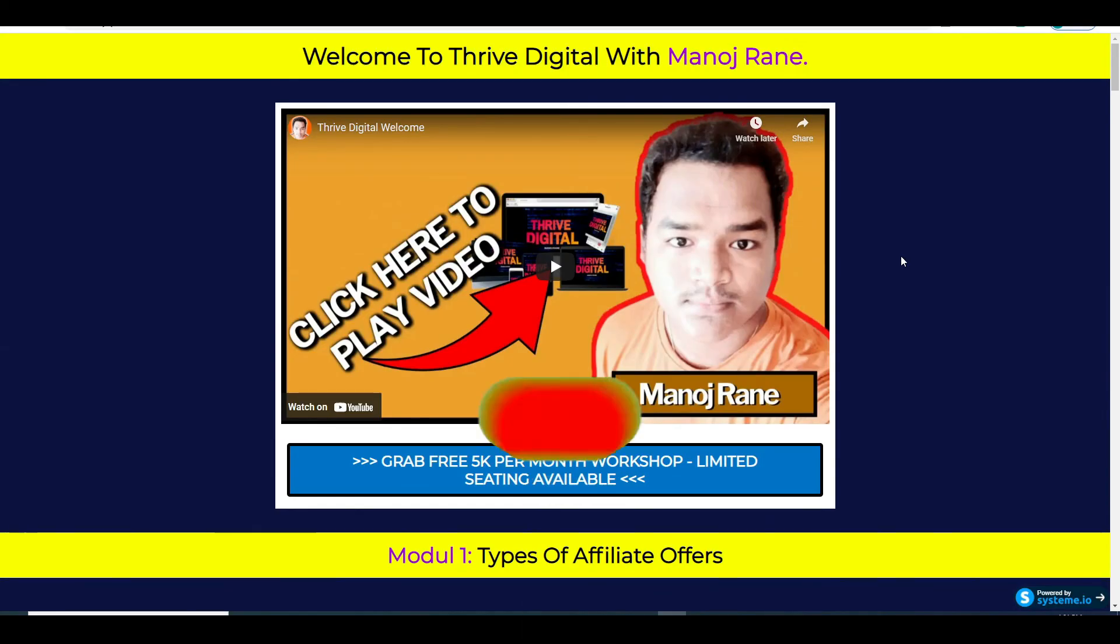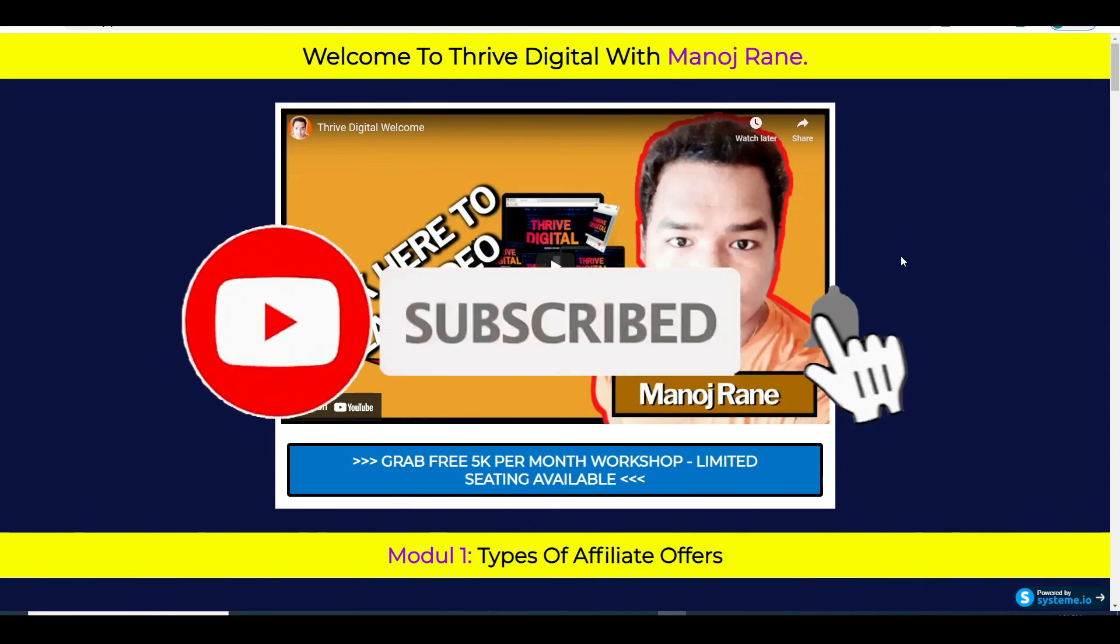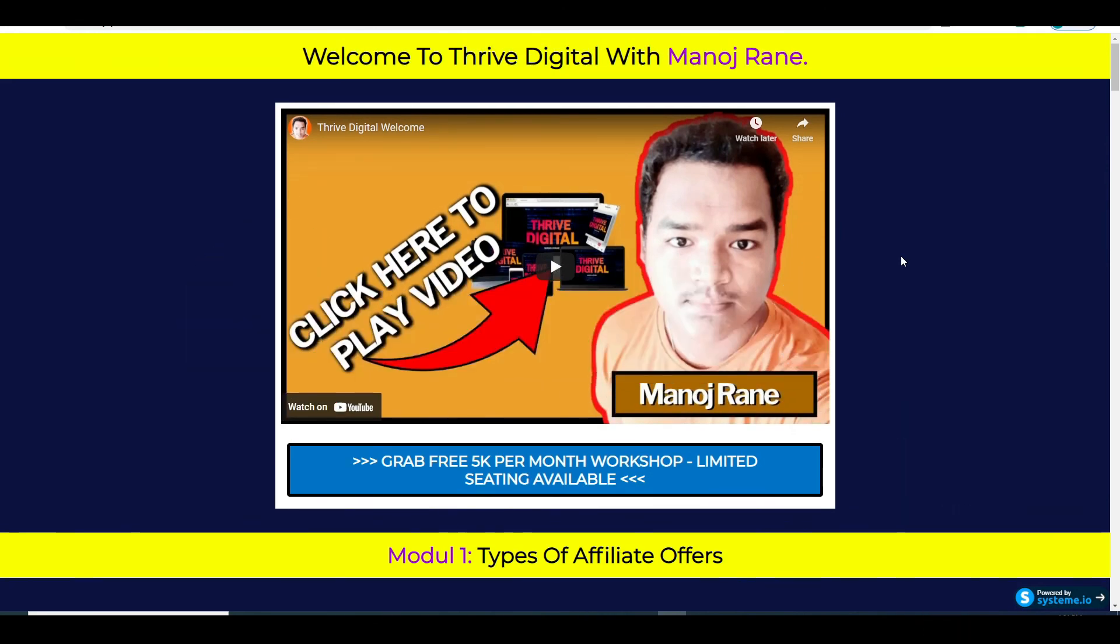And be sure you subscribe to the channel and hit the notification bell so you stay updated whenever new video is up. And that's bring me to the end of this video. I will see you inside the next video.